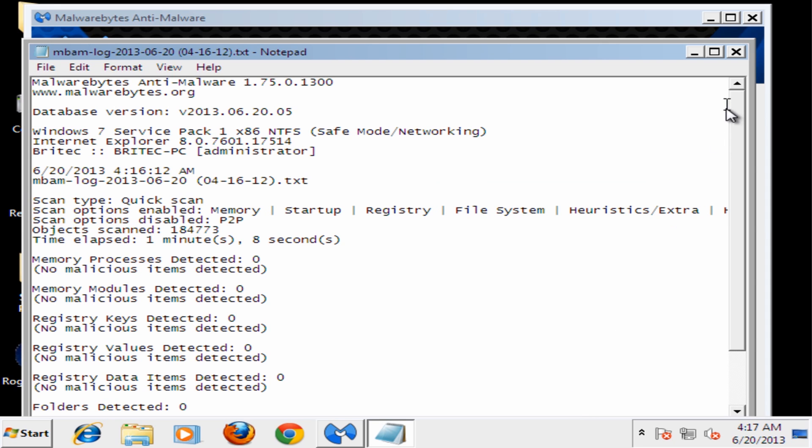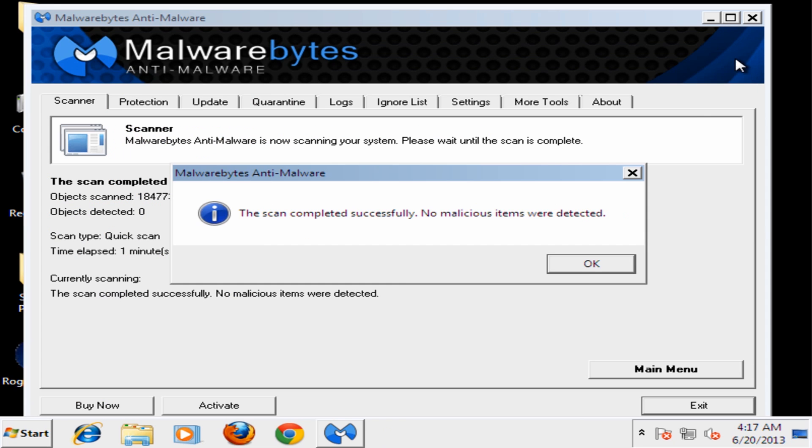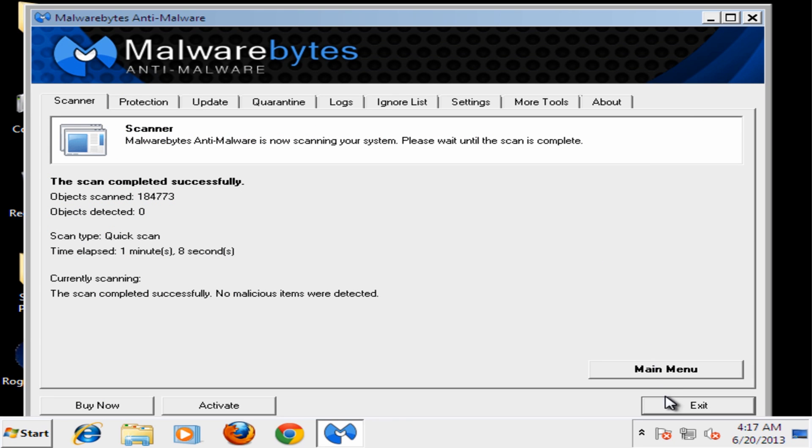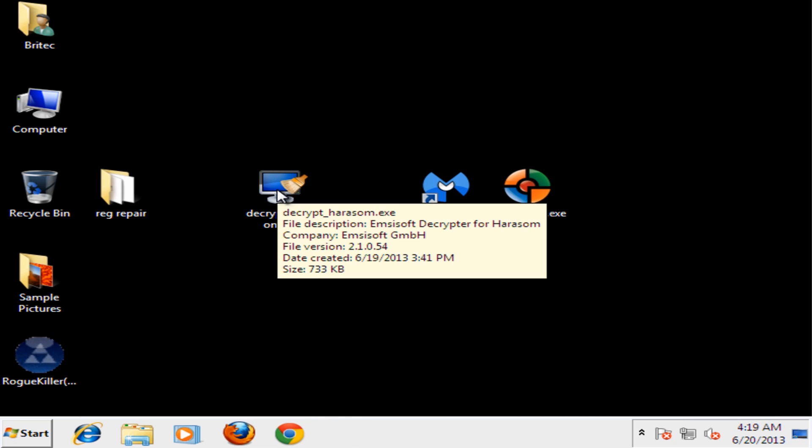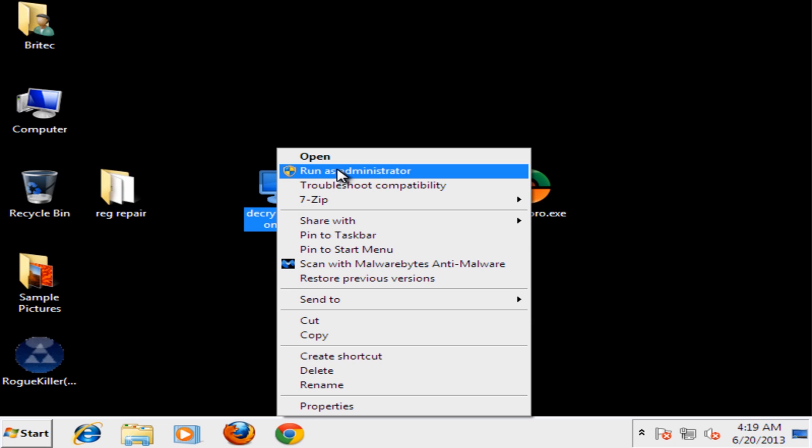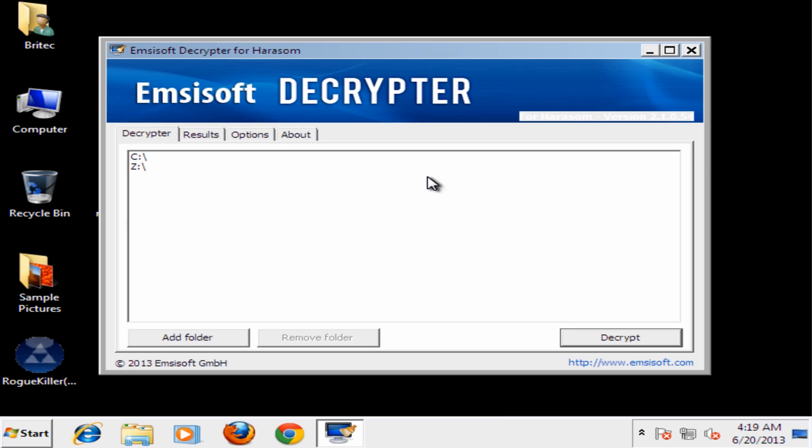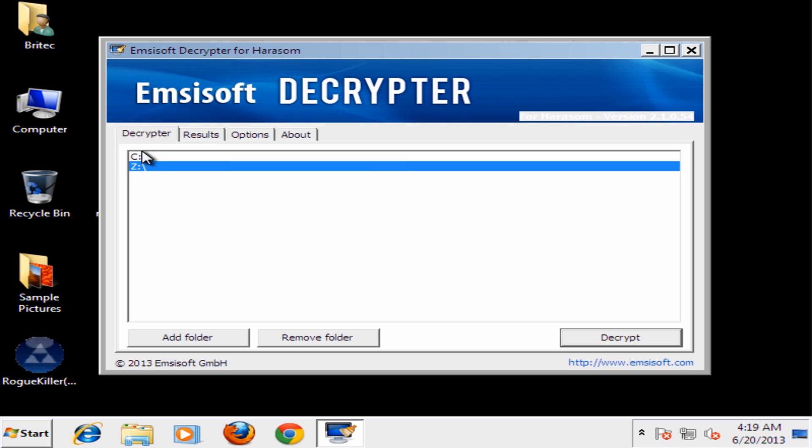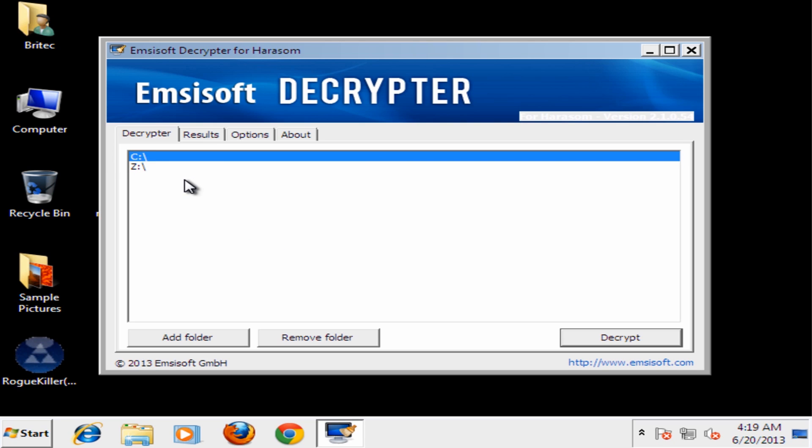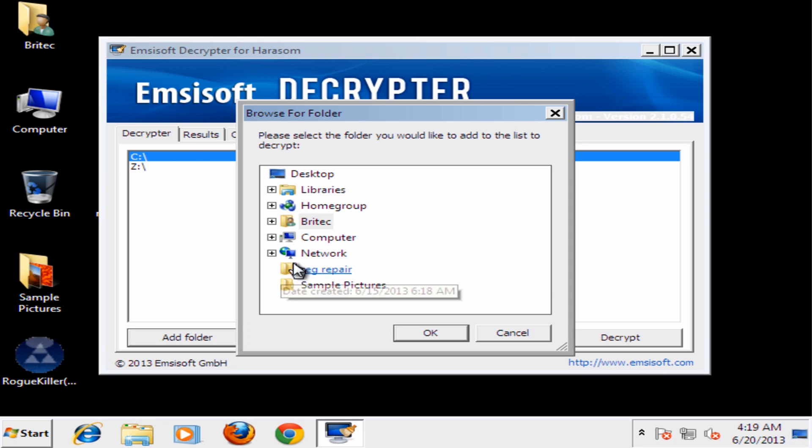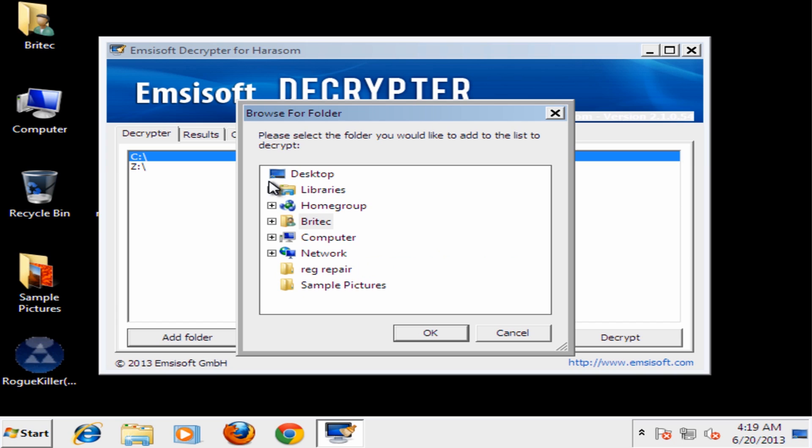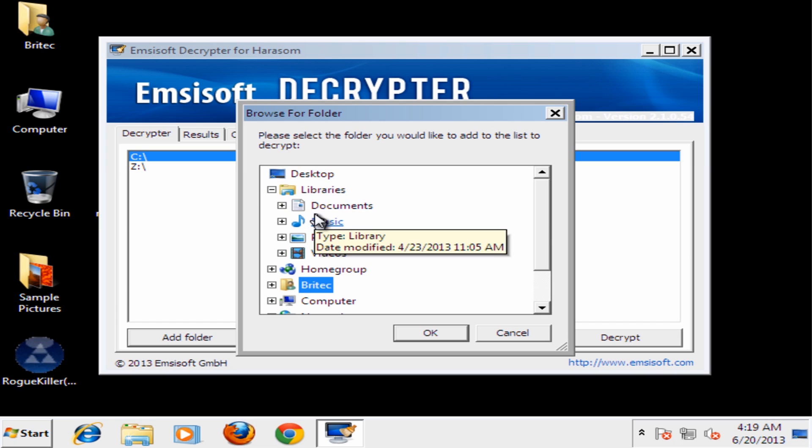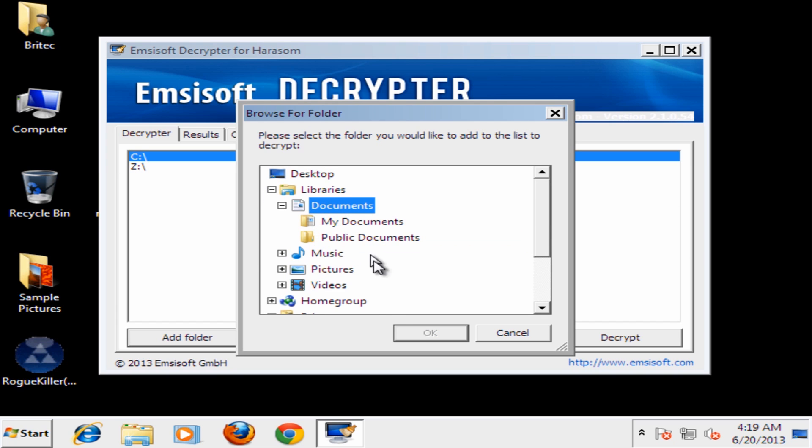Okay so that's the scan now finished and as you can see that's come up nice and clean which is a good sign. Okay, let's have a look at our decryption now. So we're going to decrypt the files and the way you can do that is use this program here which will decrypt all your files for you. All you need to do is just select the drive which you want and then add your folders in for the places that have been encrypted.